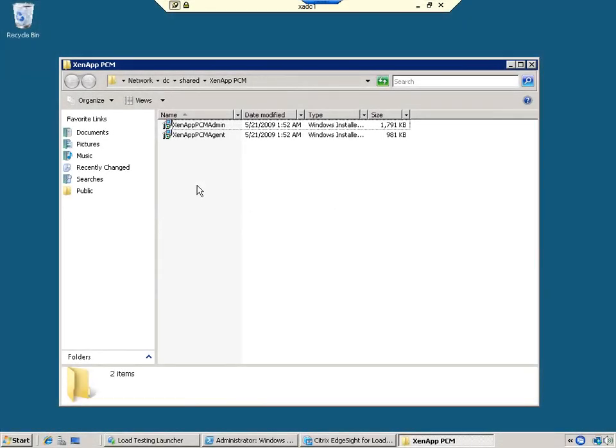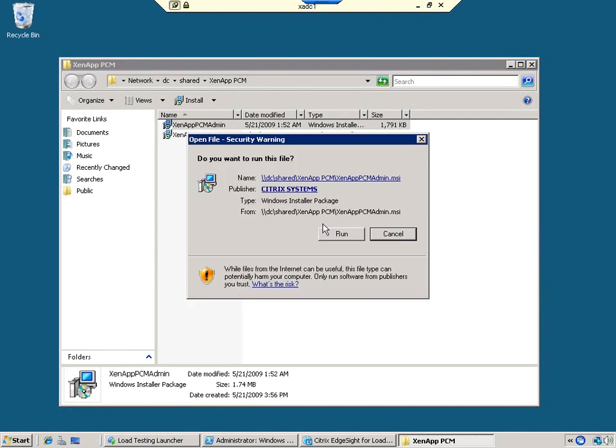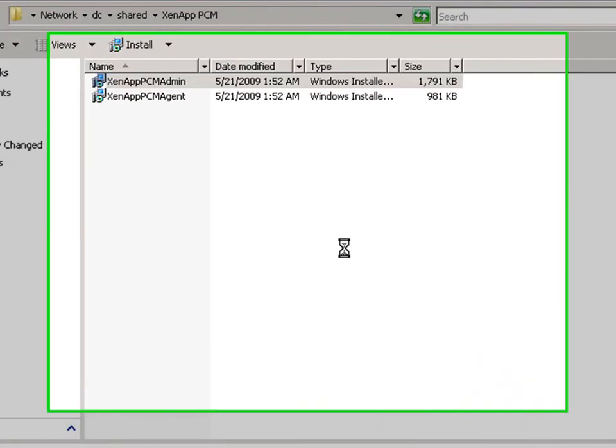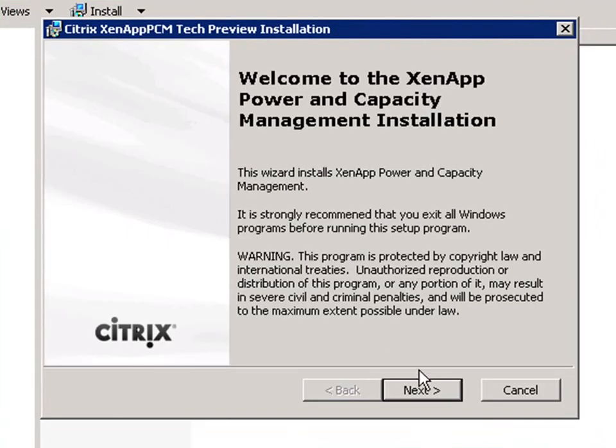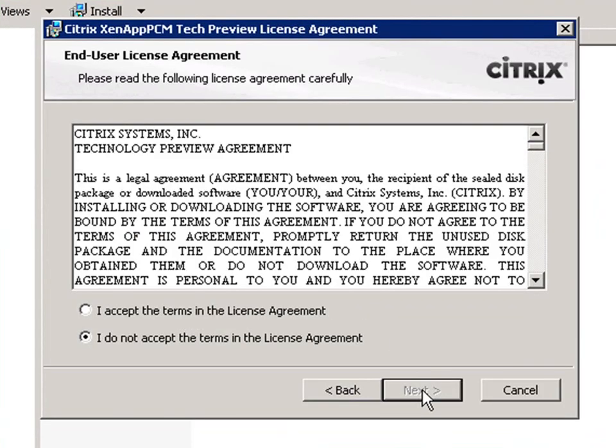This tech preview includes two packages, the administrator package and the agent. We begin with the admin or concentrator package.